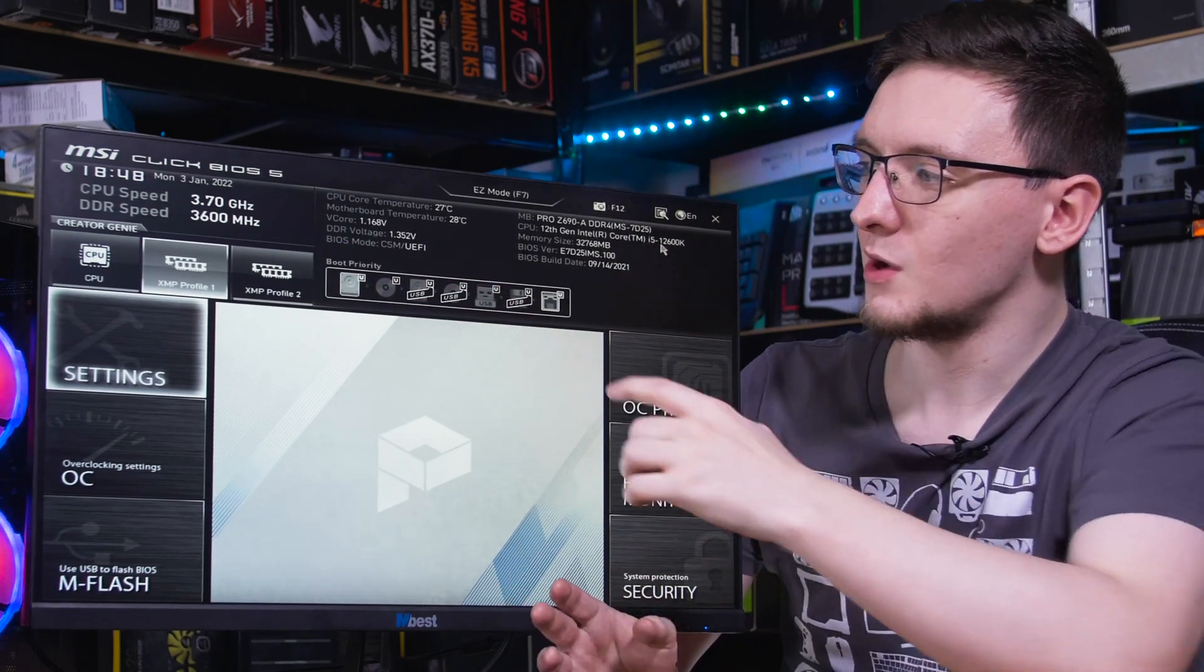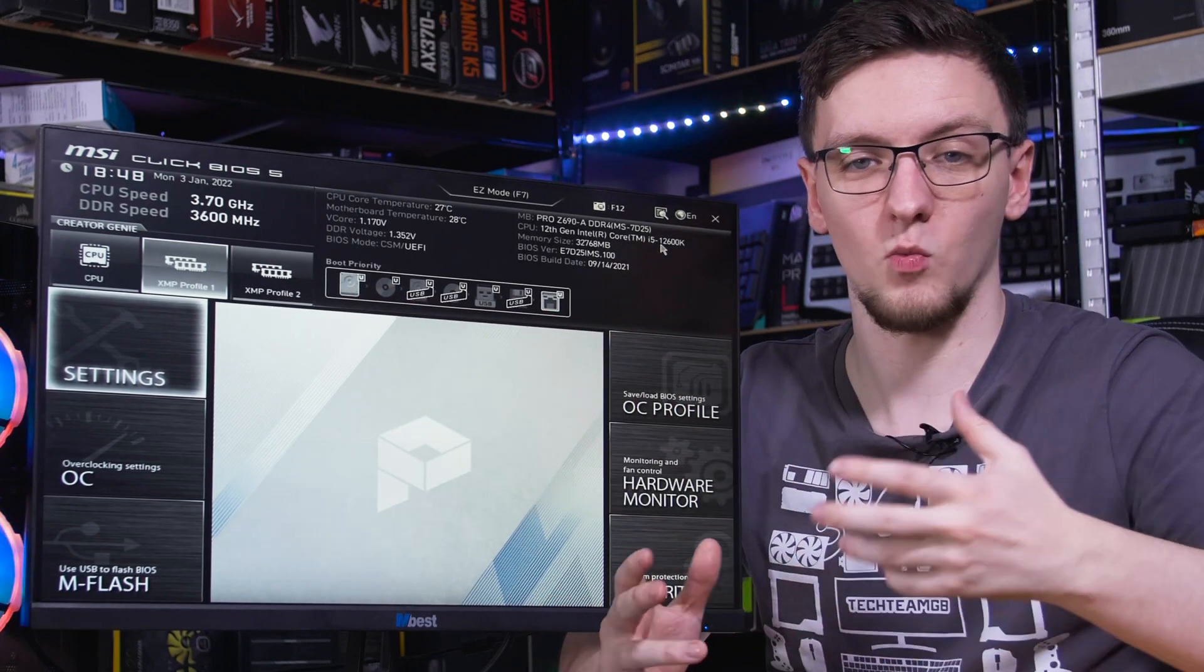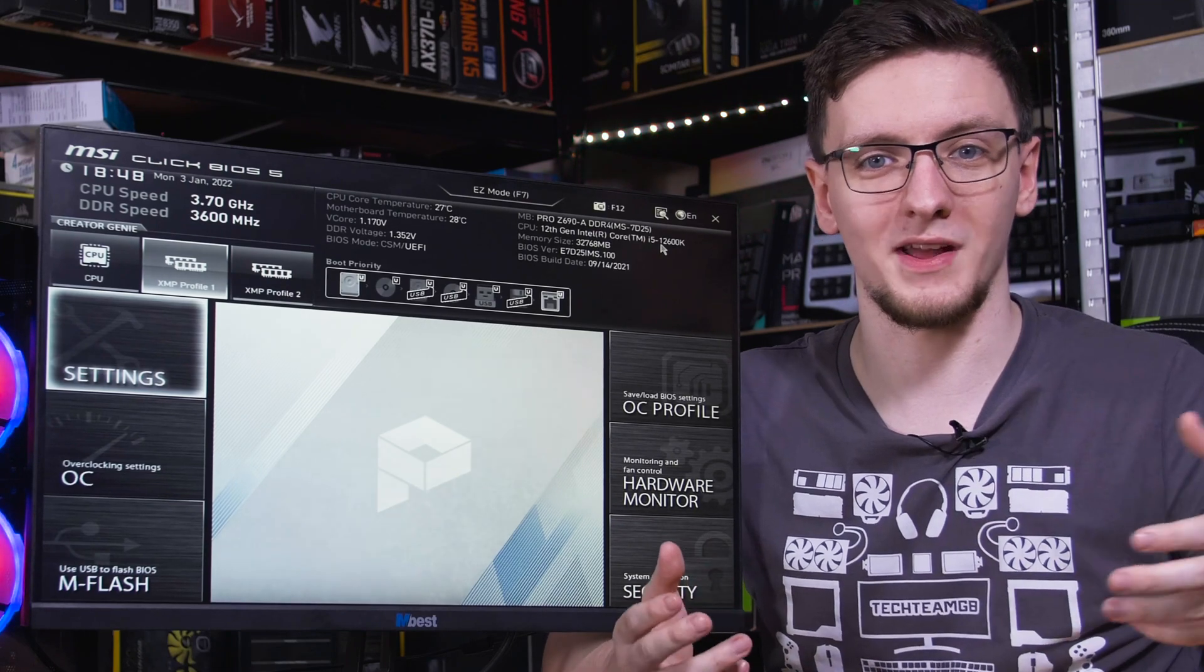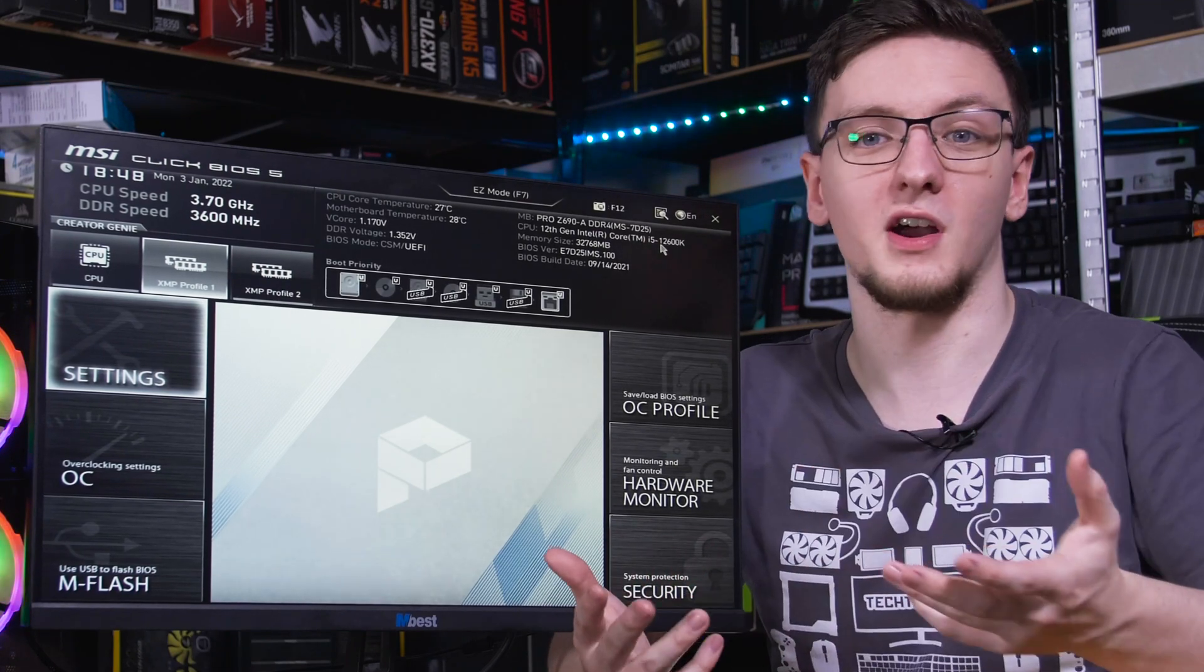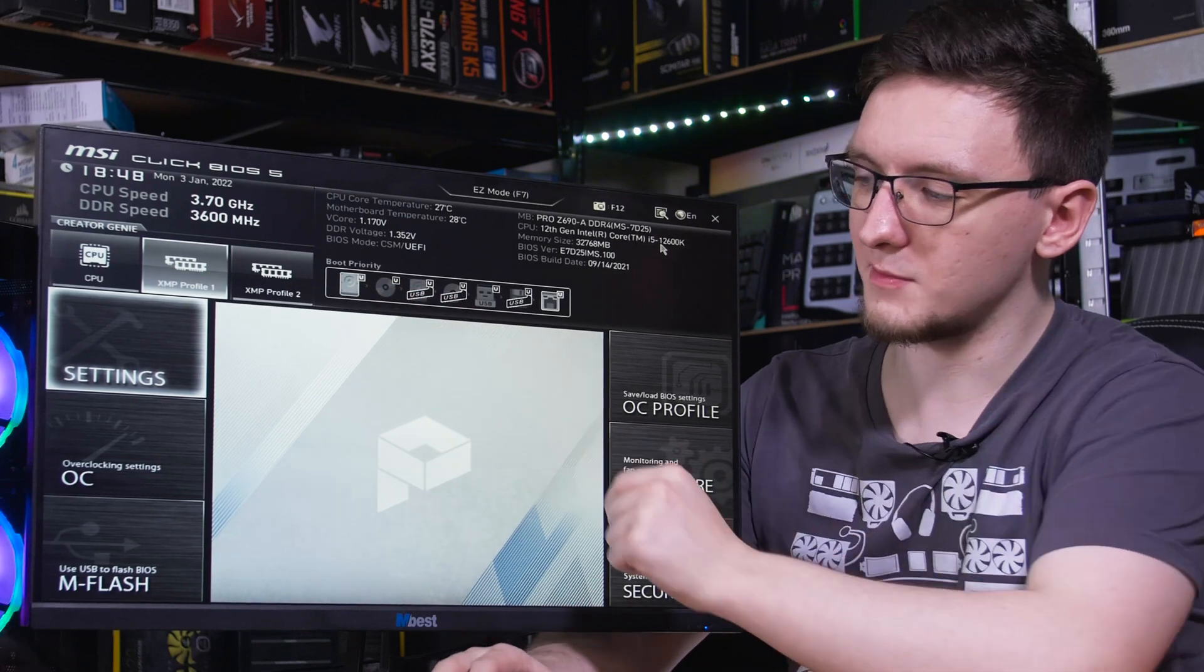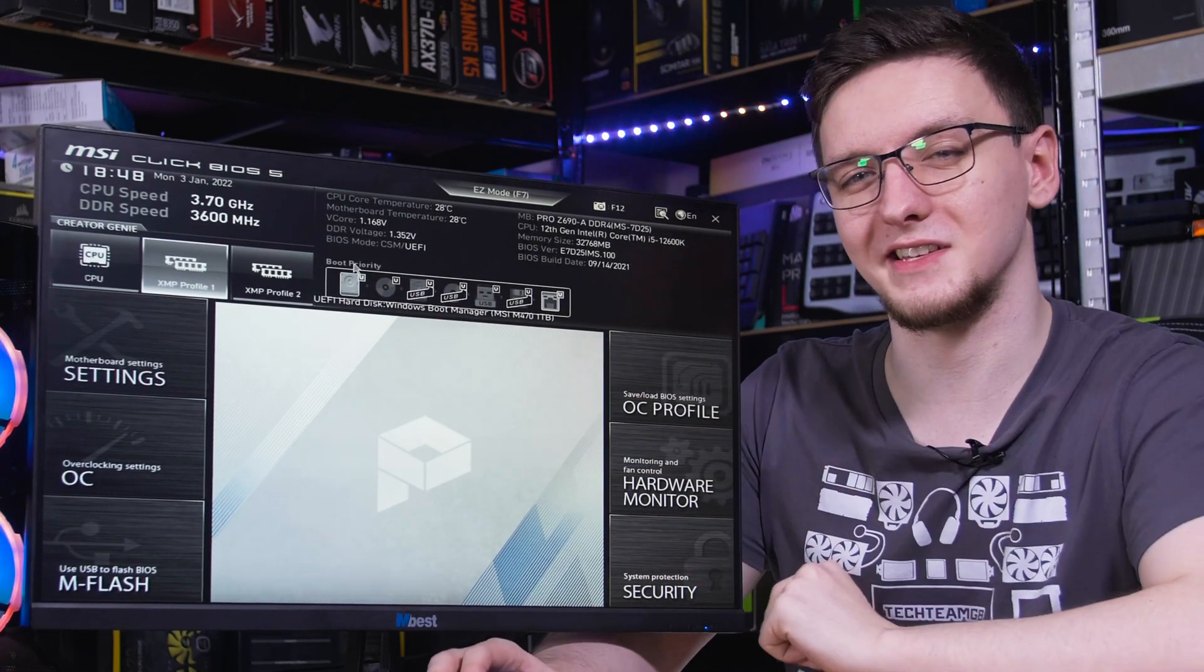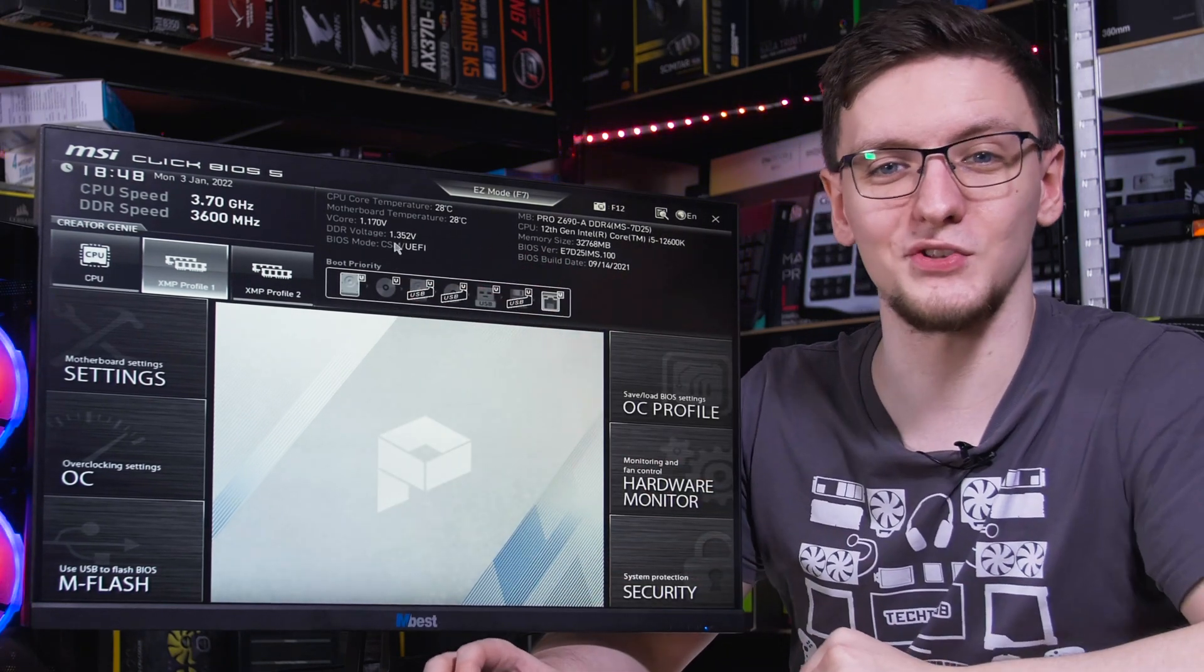We also want to check our boot priority. This is what order the system will go through when booting from the different drives that you may have. And in our case, we want to make sure that our hard drive, our windows boot manager disc is the first one in the list, which it is.